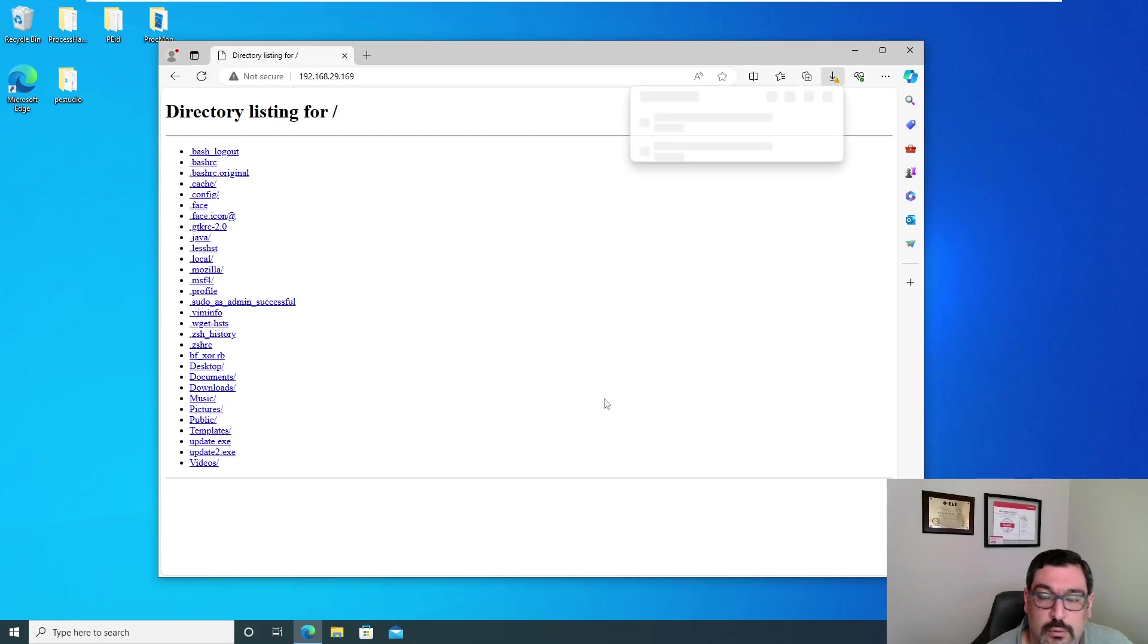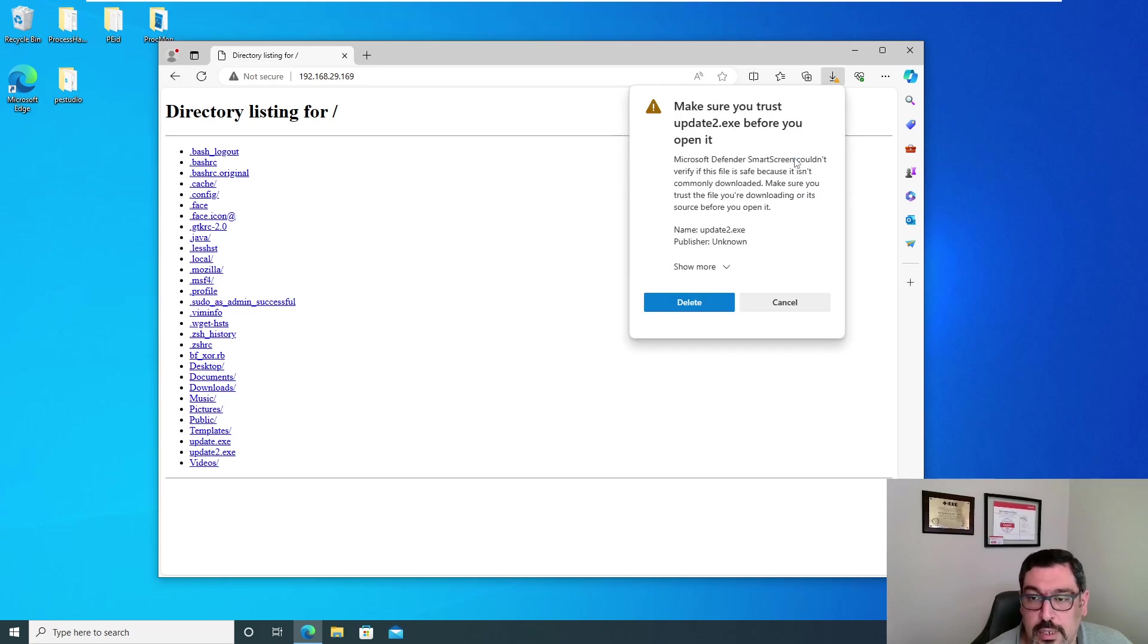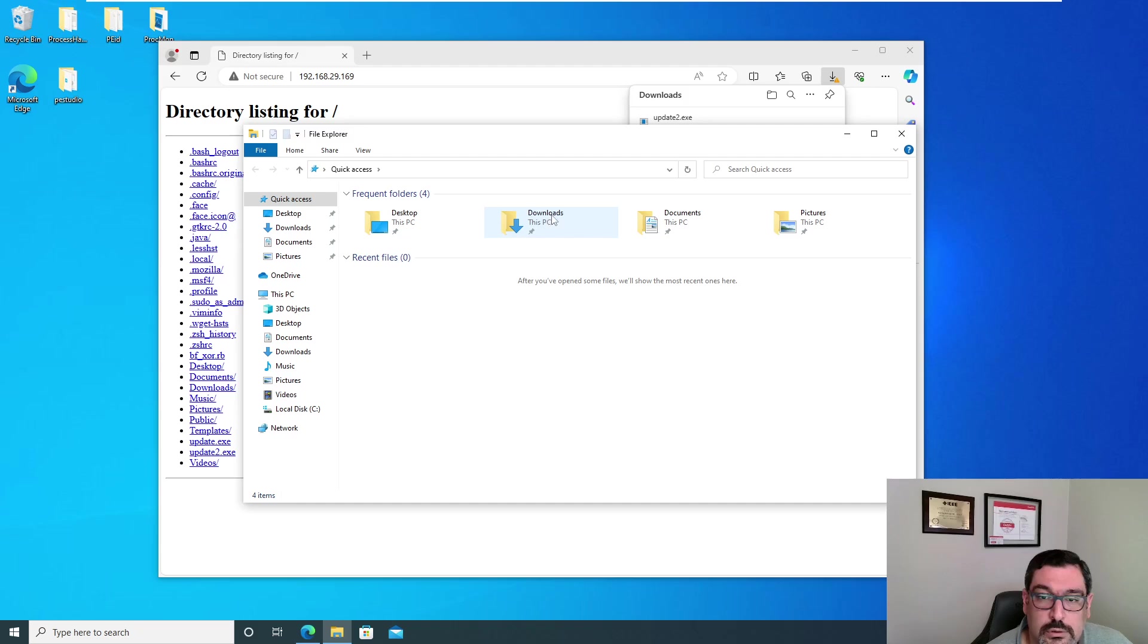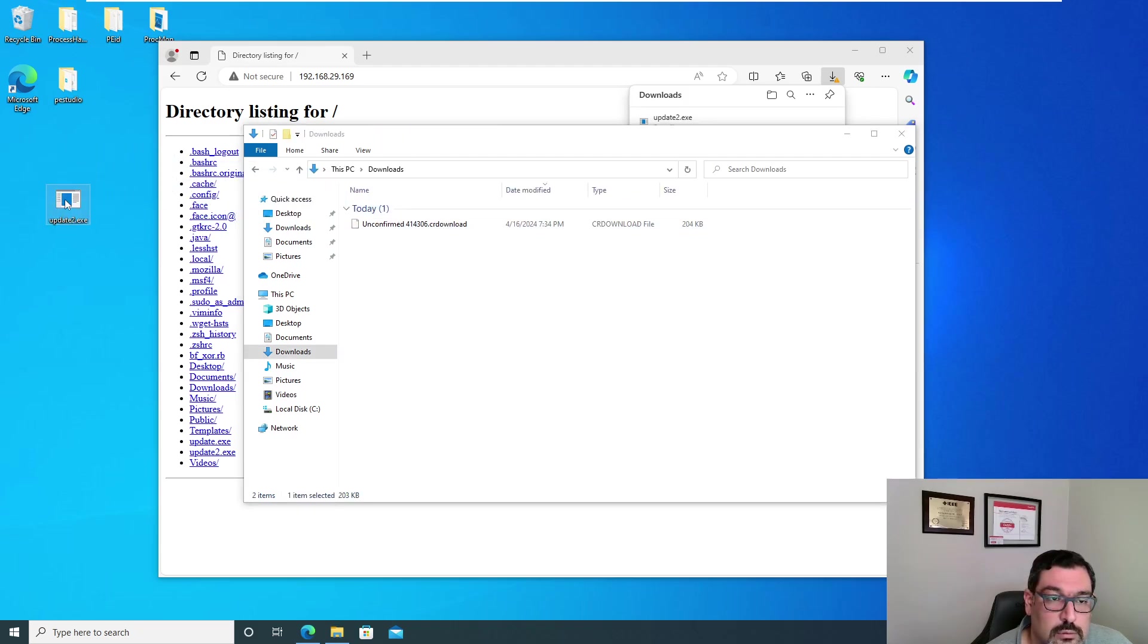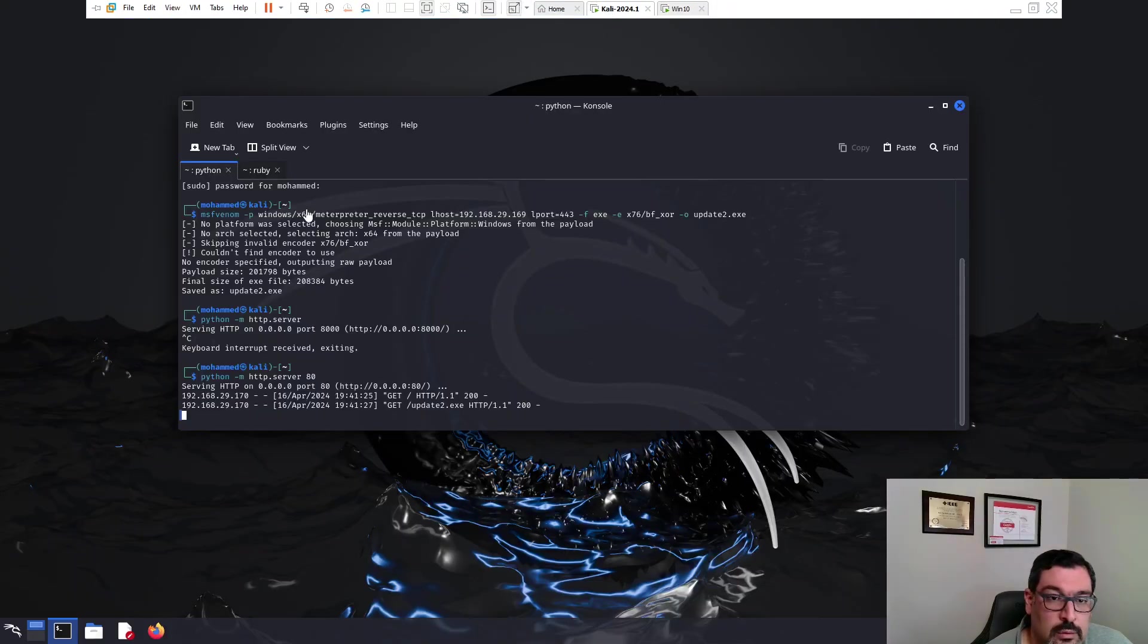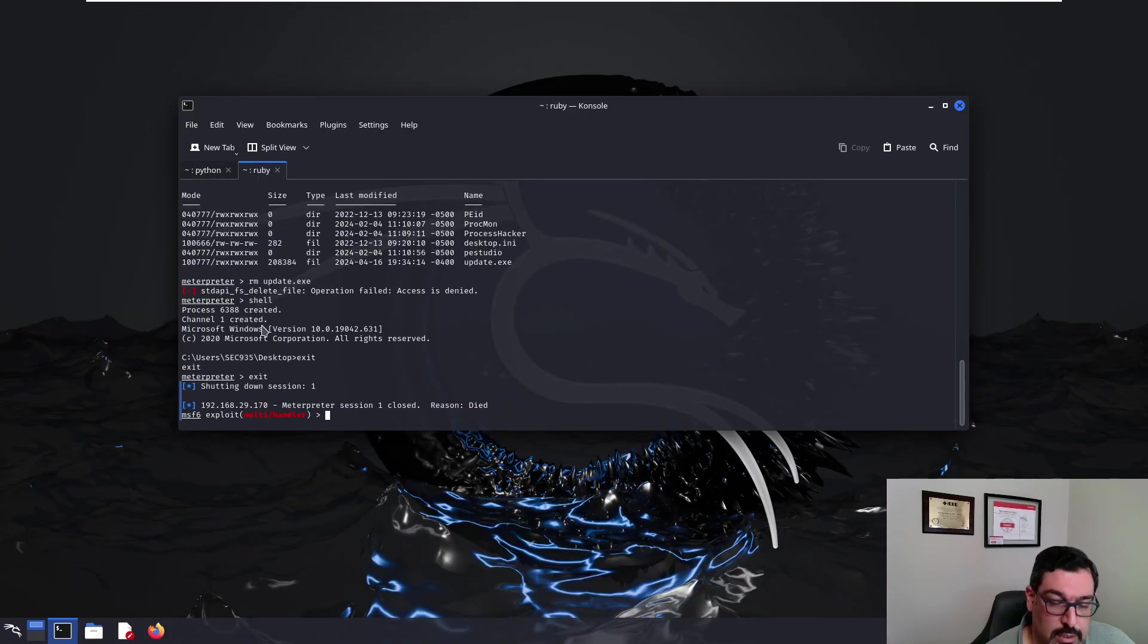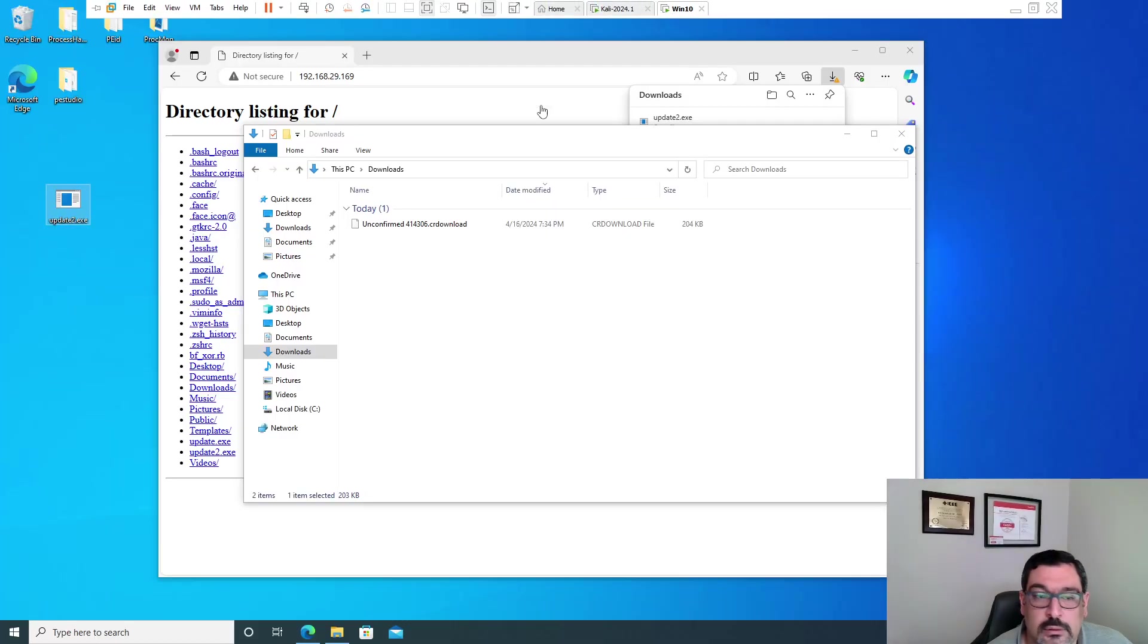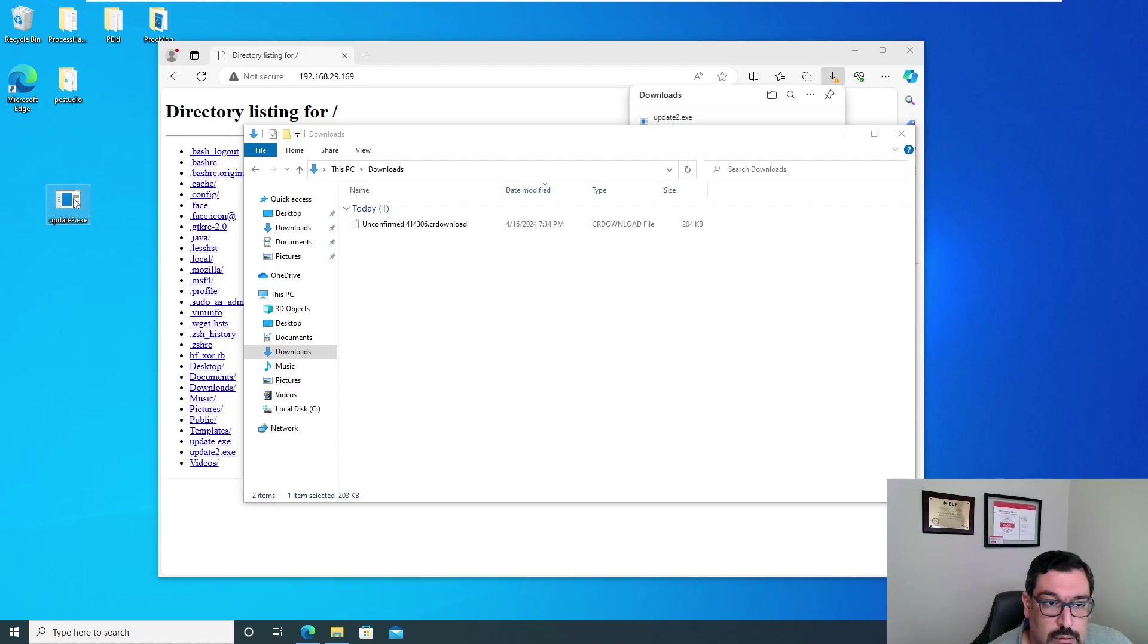We have update2. I understand. And we'll go over to the Downloads folder, update2, going back here to the listener to run the listener again. And then, run update2.